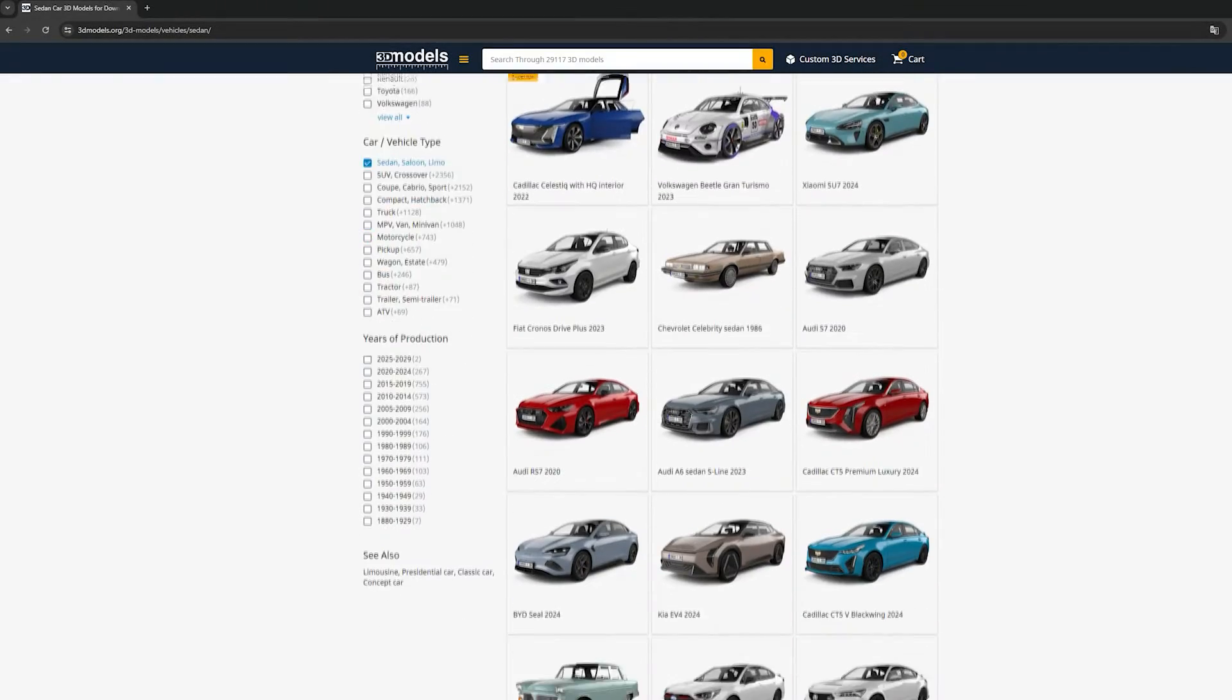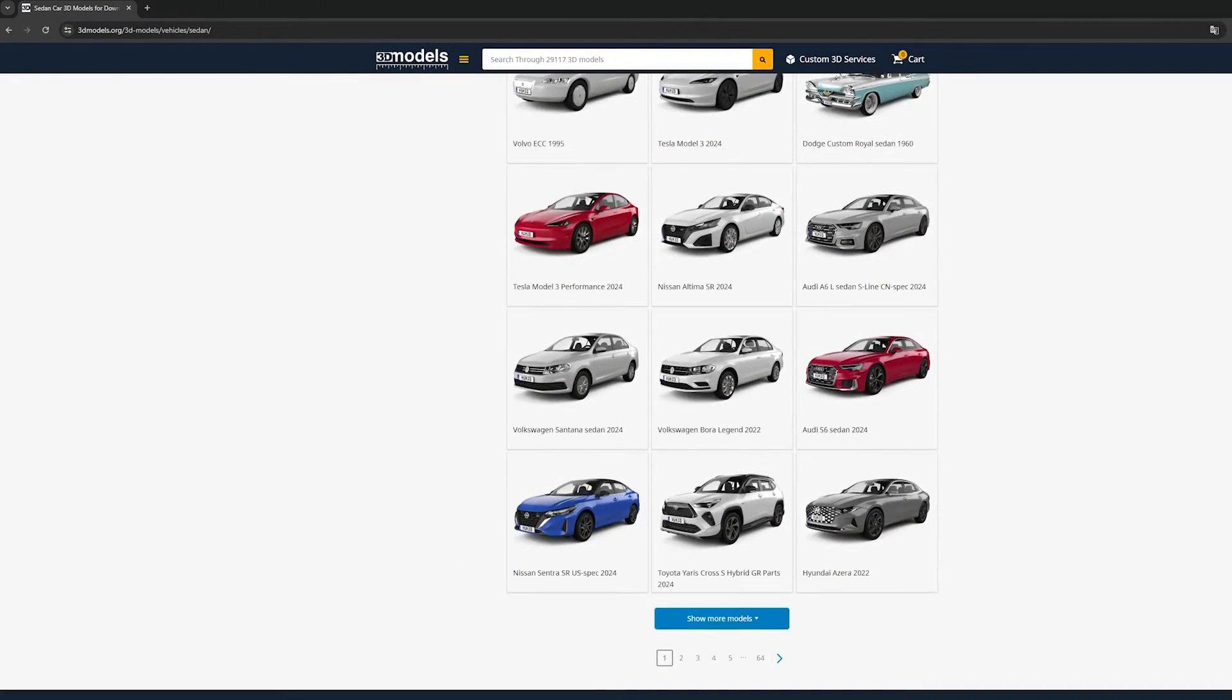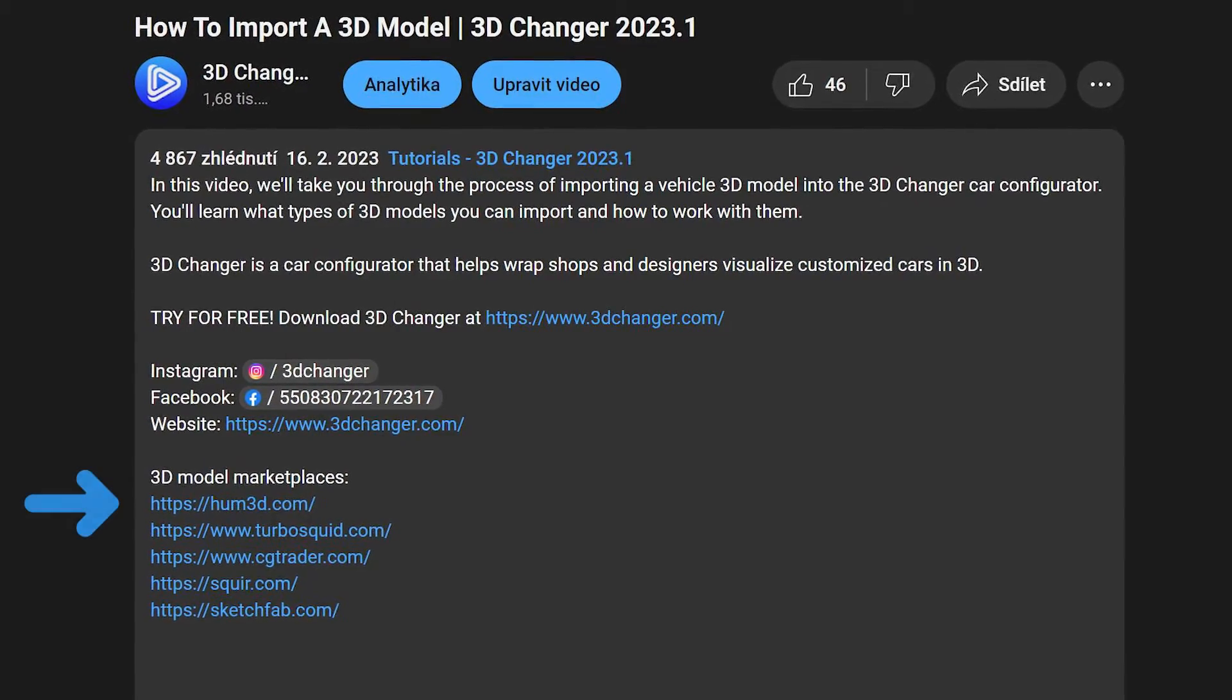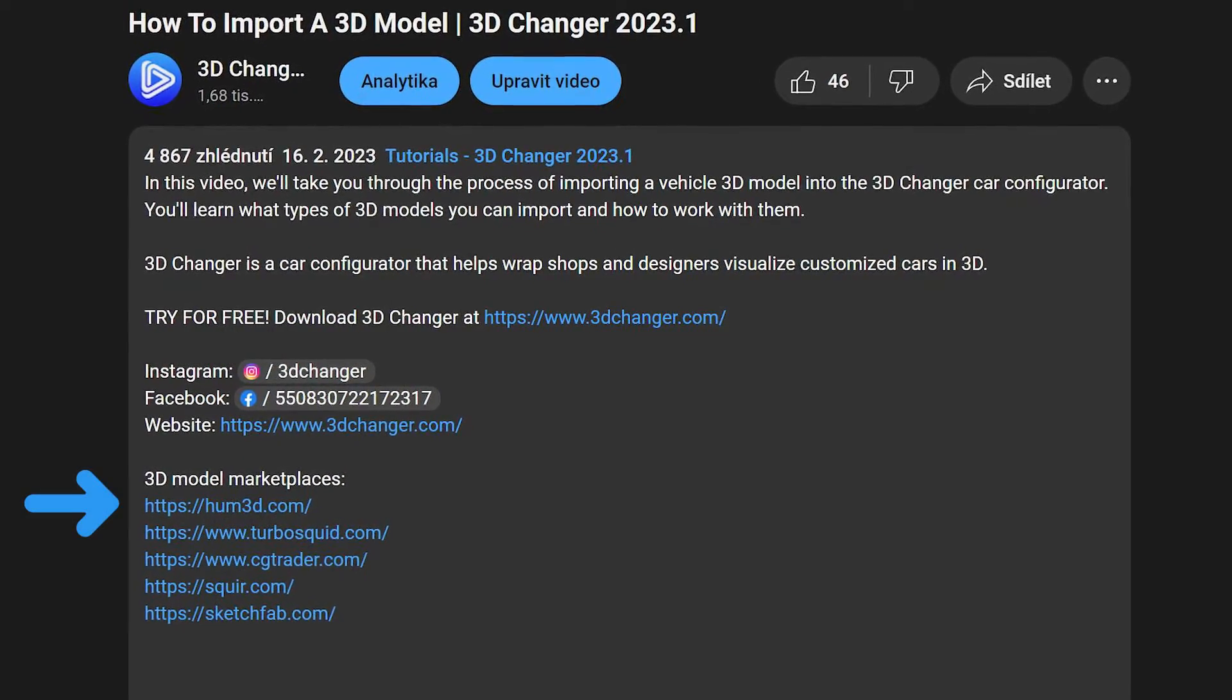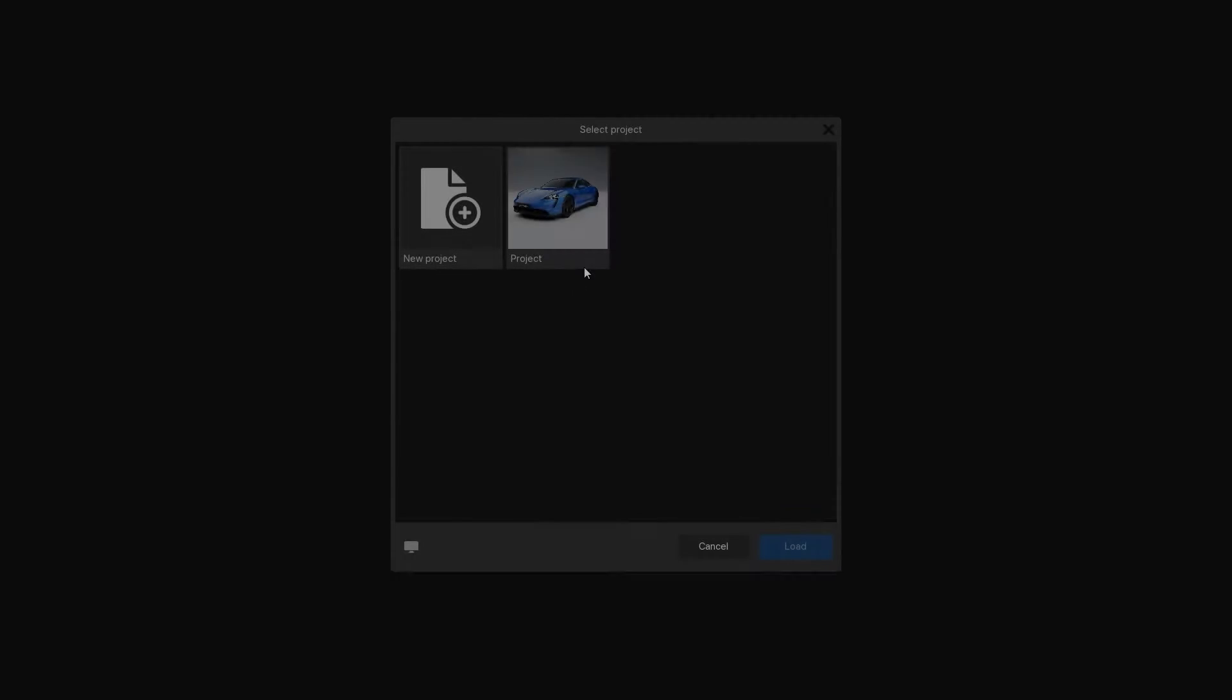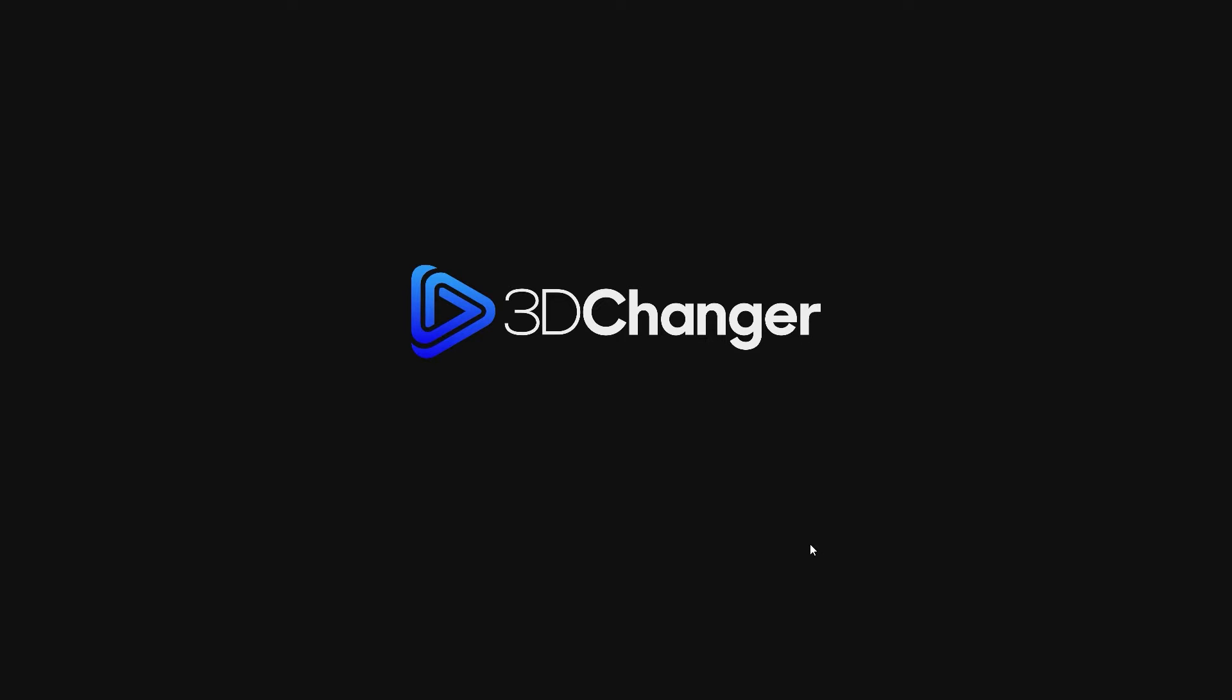You can find 3D models for purchase on various online marketplaces. Check out our recommended options in the video description. Now open your 3D Changer and let's get started.